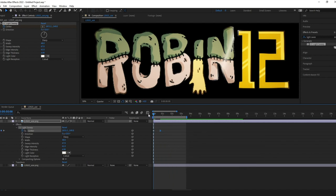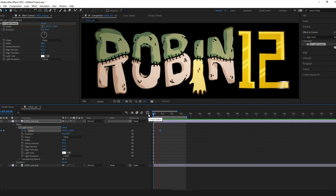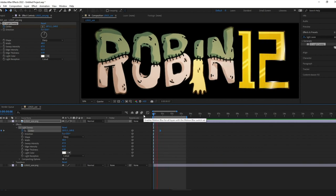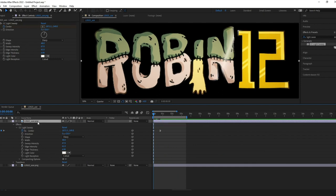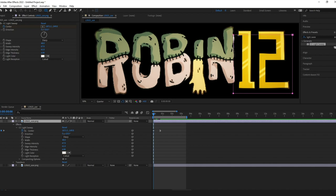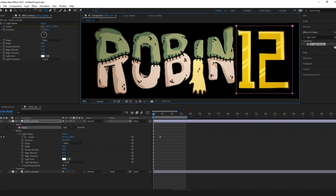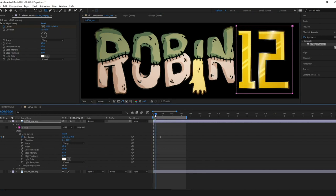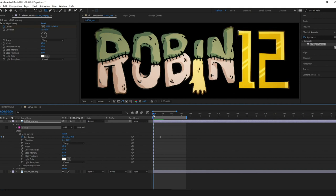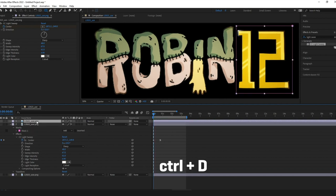When happy with the animation I want to make sure it only affects the metallic 12 in my logo by creating a mask. With the shine logo layer selected I drag out a rectangle with the rectangle tool covering the 12 part and now the light sweep only affects the 12. Since I want a second sweep following the first one I duplicate this layer and move slightly to the right in the timeline.